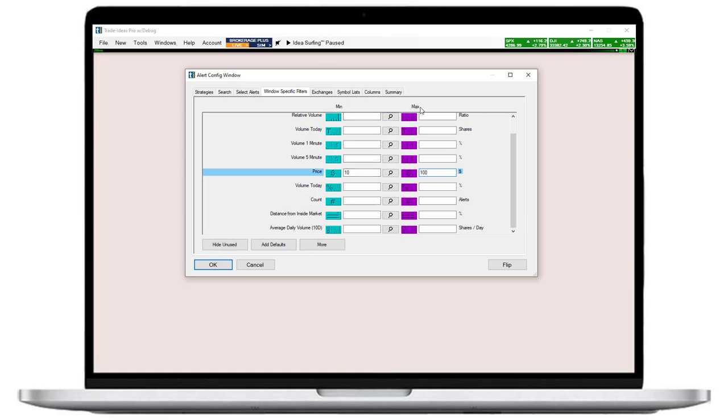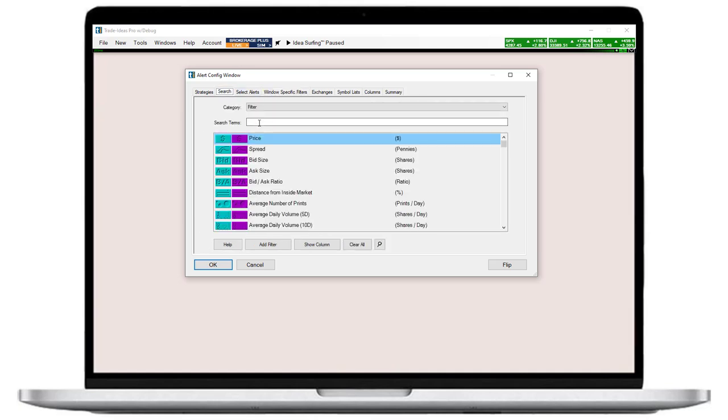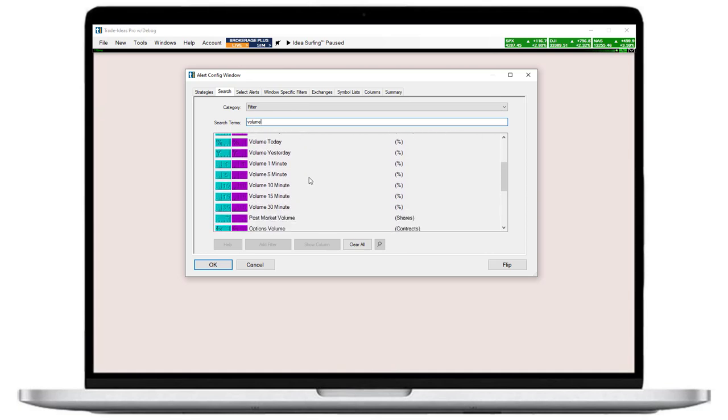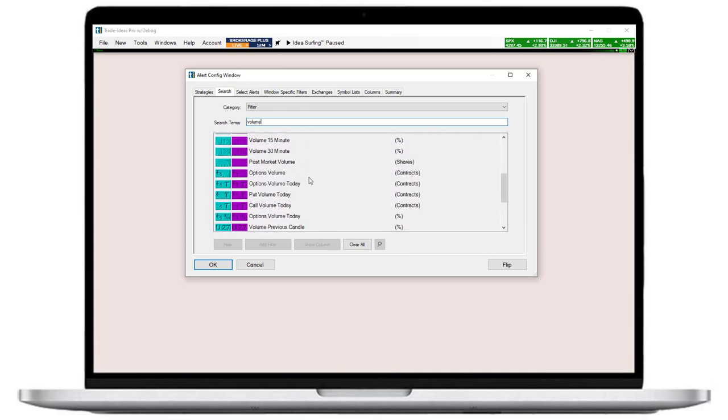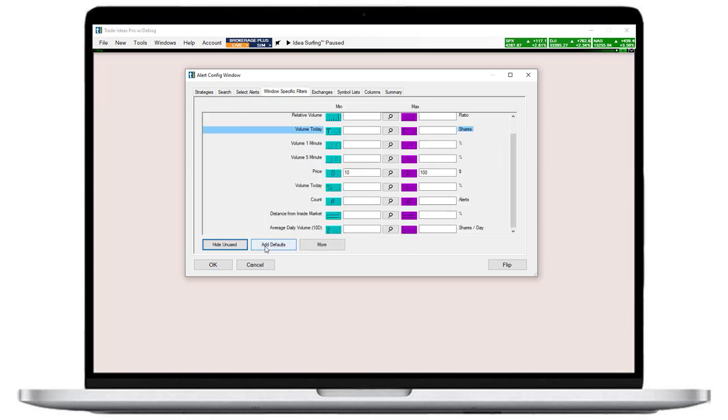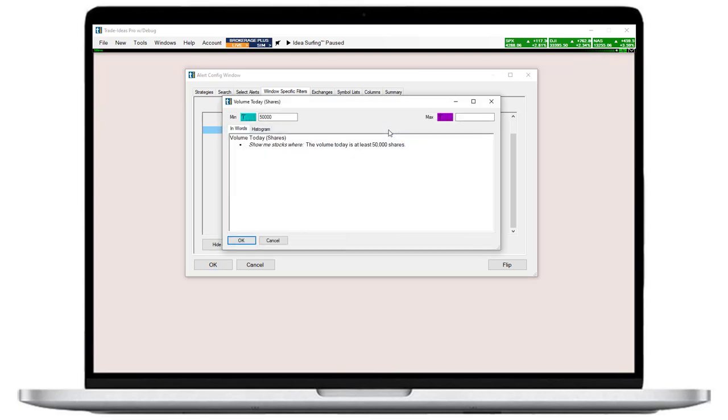Since I don't want my scan to bring up illiquid stocks, I head back to the search tab and enter volume as my next search term. As you can see, there are various filters to choose from. I will pick today's volume and select add filter again. Back at the Windows specific filters tab, I'll enter $50,000 as the minimum. I don't bother to define a maximum. The scan will now only look for stocks that have already traded at least 50,000 shares today.